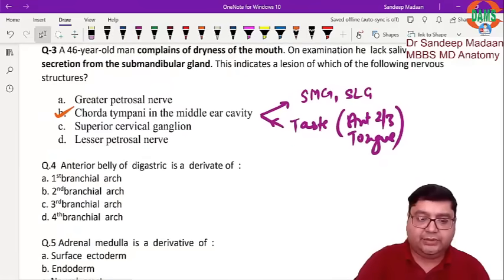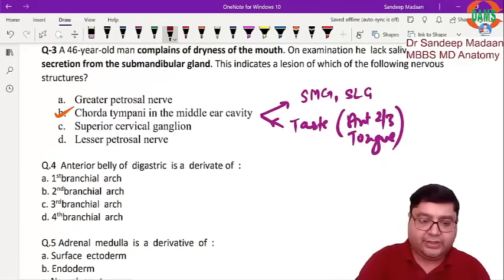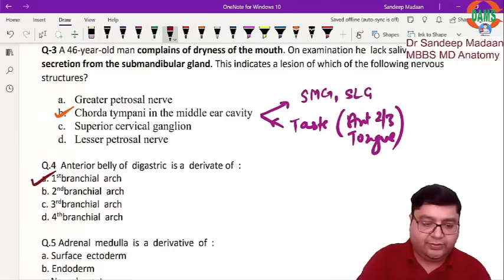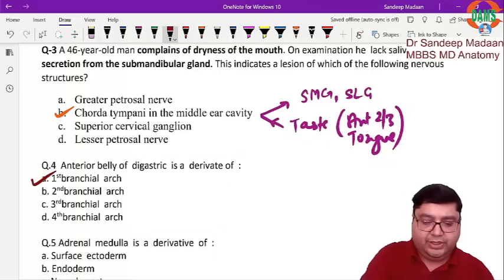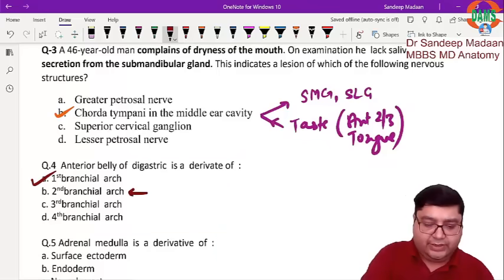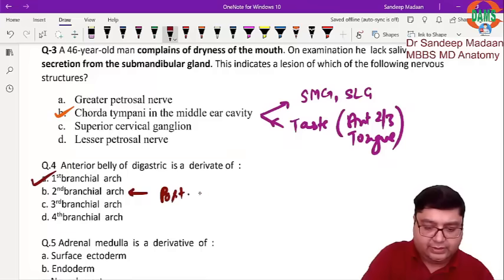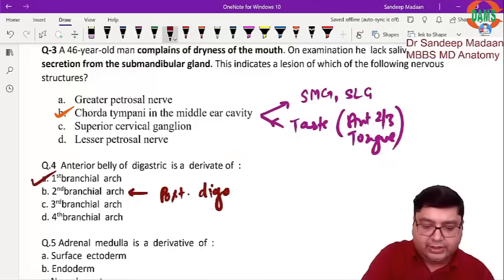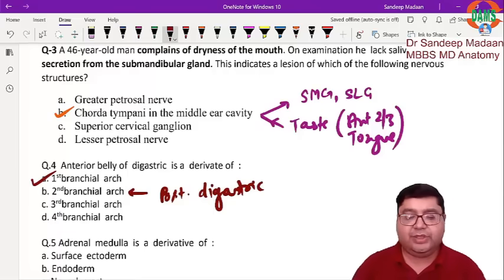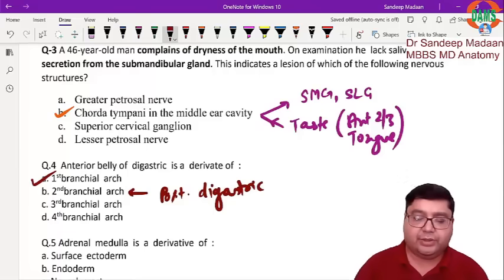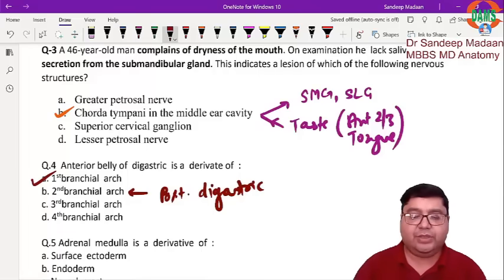The next question is regarding the anterior belly of the digastric — it is a derivative of the first branchial arch — and the posterior belly of the digastric, which comes from the second arch. The preferred term is pharyngeal arch, although branchial arch is an older term that is sometimes used.